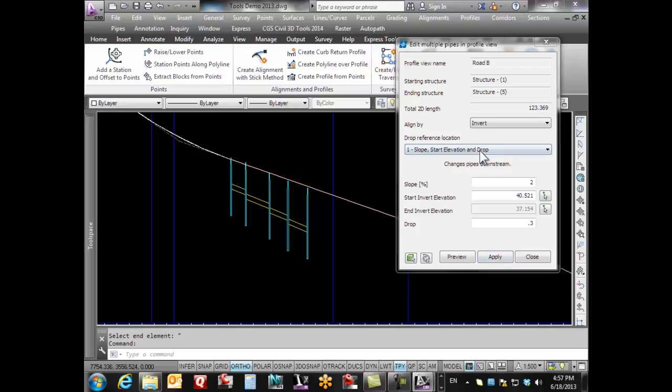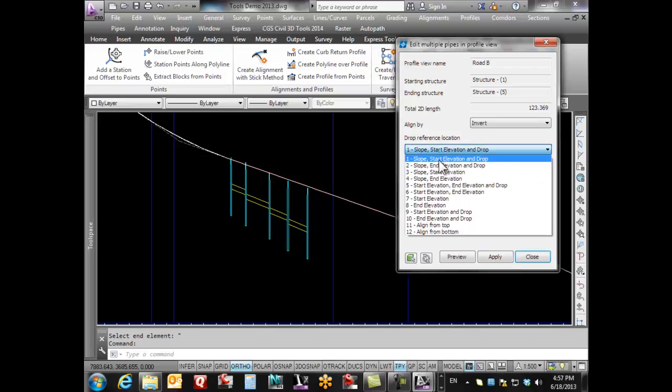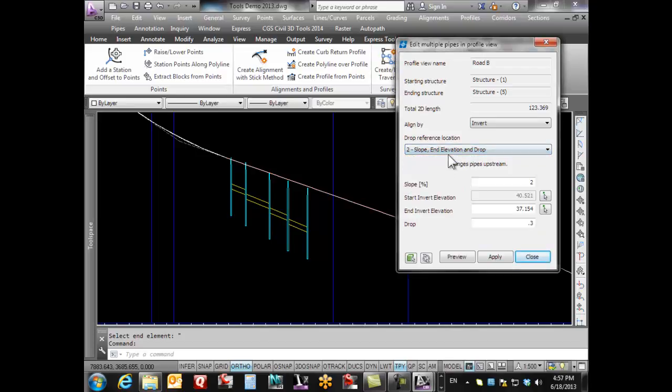Like I said, we can change this and say, well, I really liked that but I actually really want to go the slope, the end elevation, and the drop.